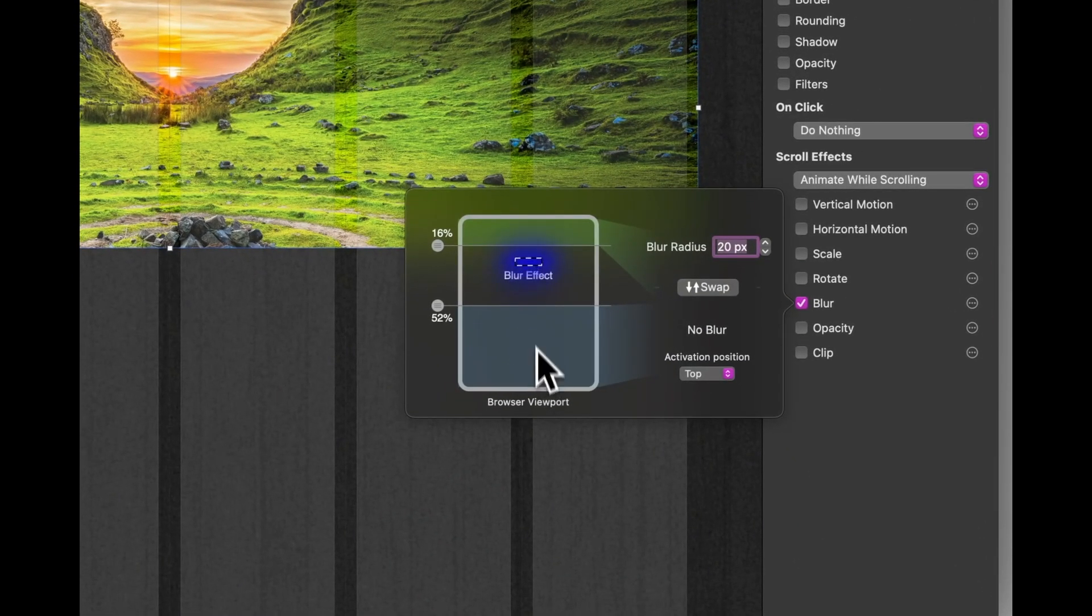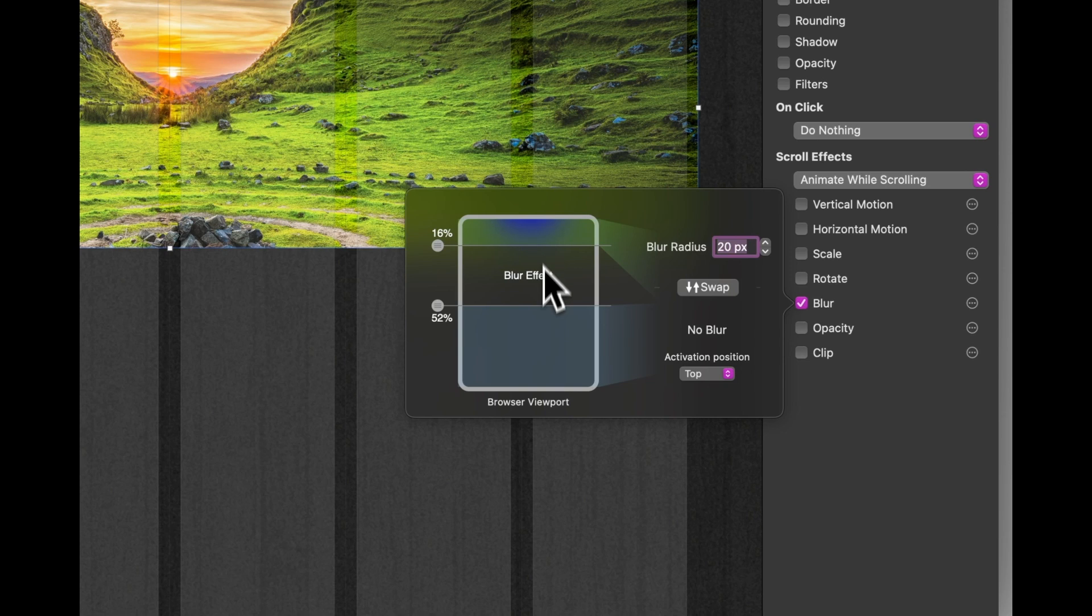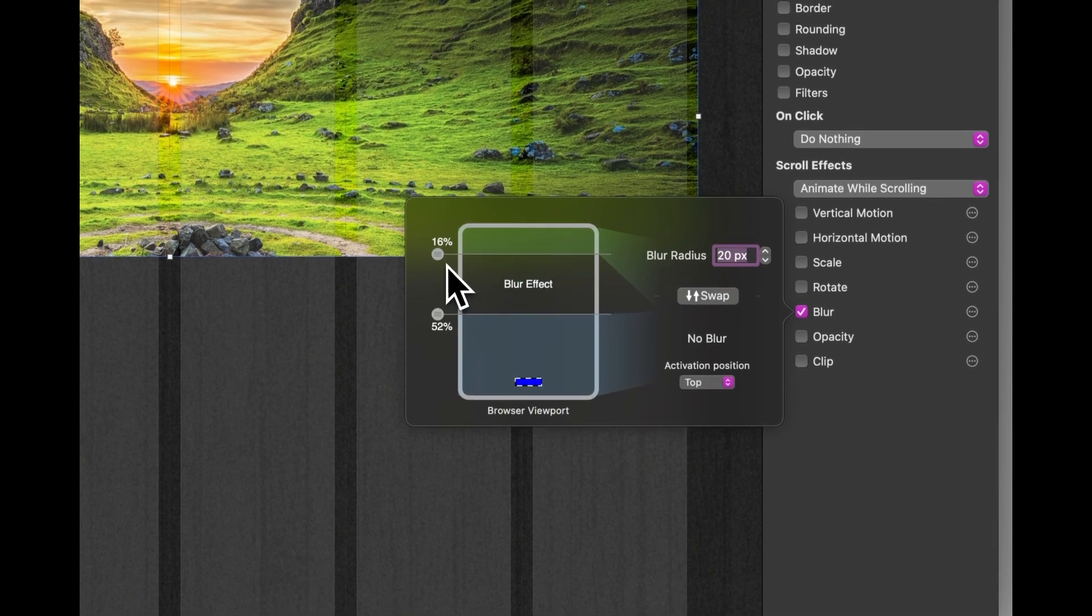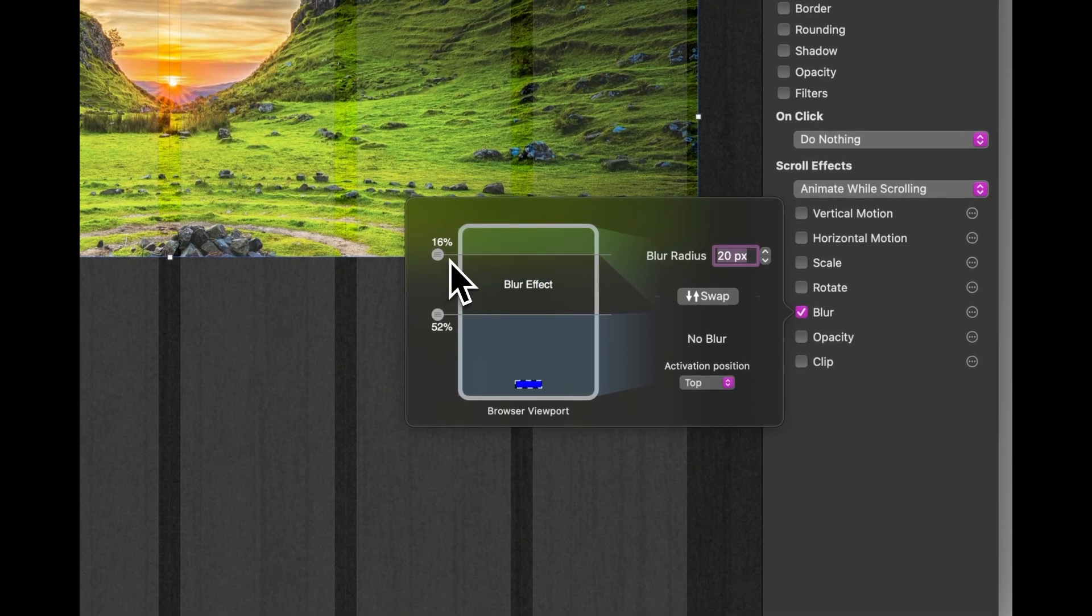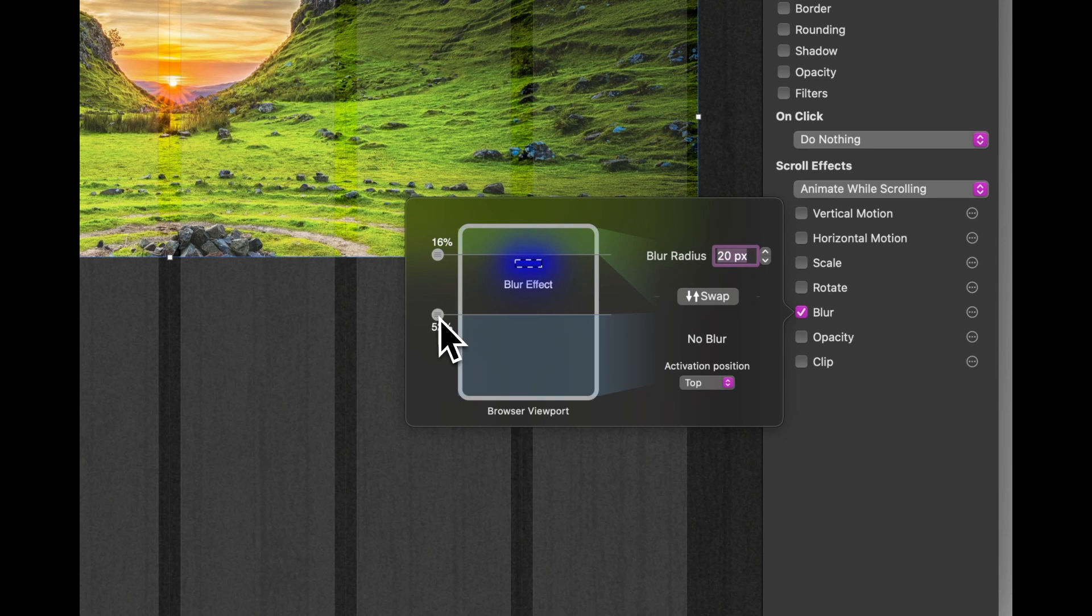And on the blur I've said at 16% I want you to start blurring the effect and make it fully blurred by about halfway down the page. And I've blurred it by 20 pixels.